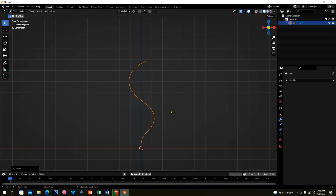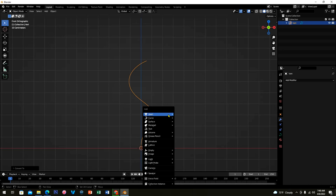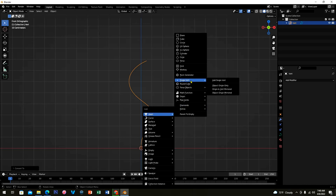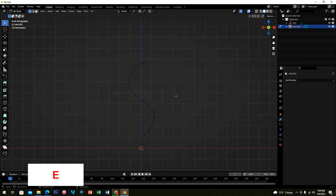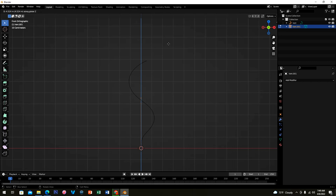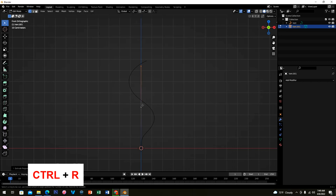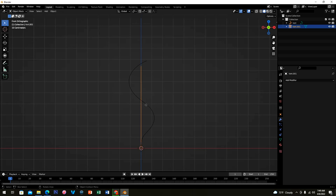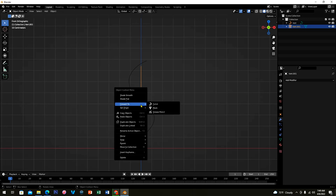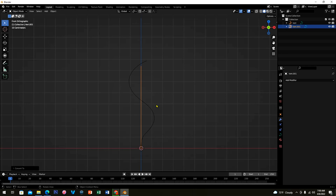This will serve as our growth path for the plant. Now we need an actual curve that will create our geometry. Press Shift+A and add another Single Vert. Press E then Z to extrude, then move it up. Hold Ctrl+R and scroll your middle mouse up to increase the number of cuts. Click Tab, then right-click and Convert To Curve.